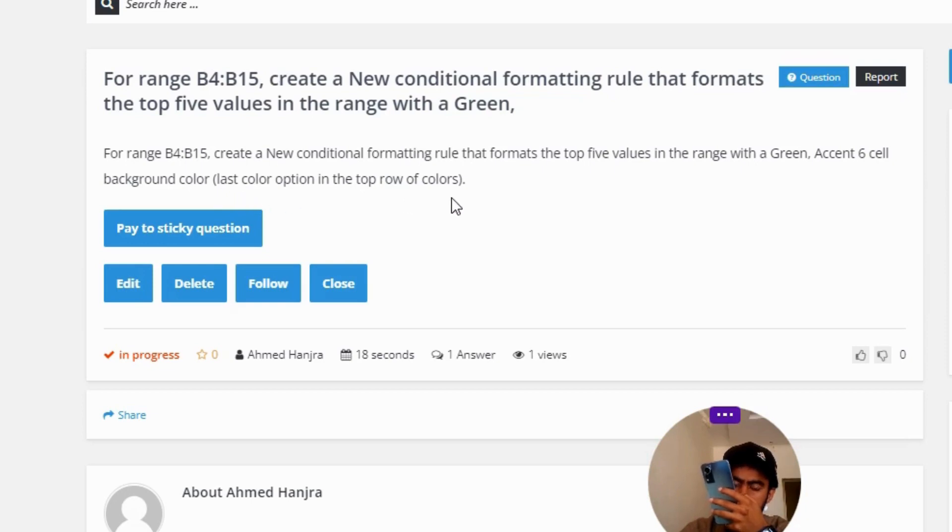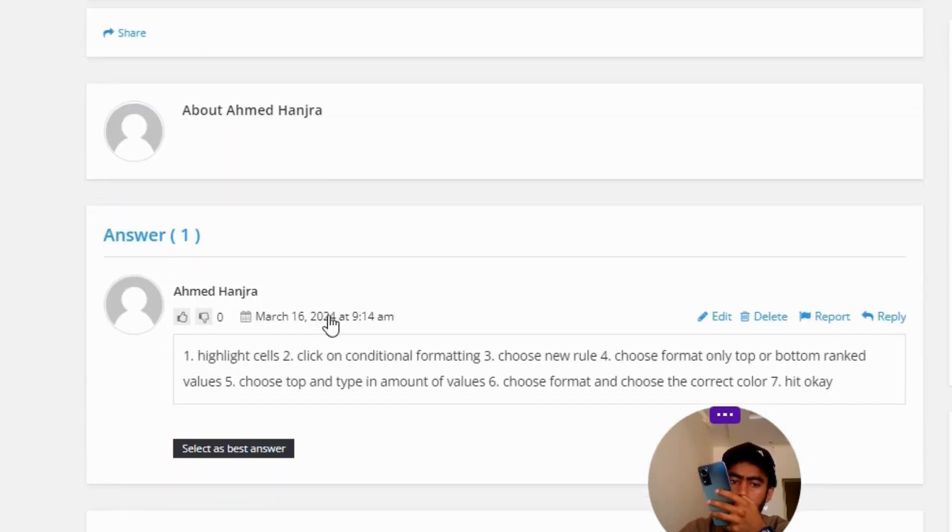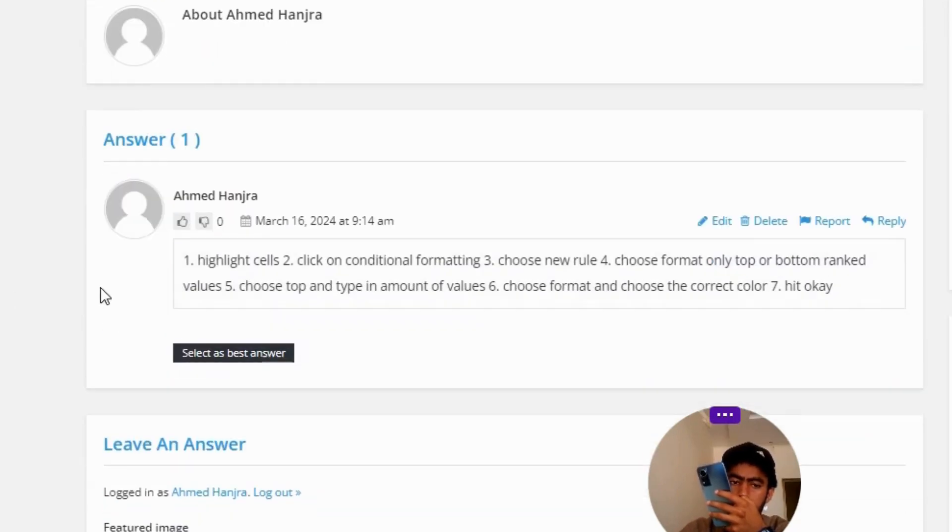The correct answer to the question: Number 1, highlight cells. Number 2, click on conditional formatting. Number 3, choose new rule.